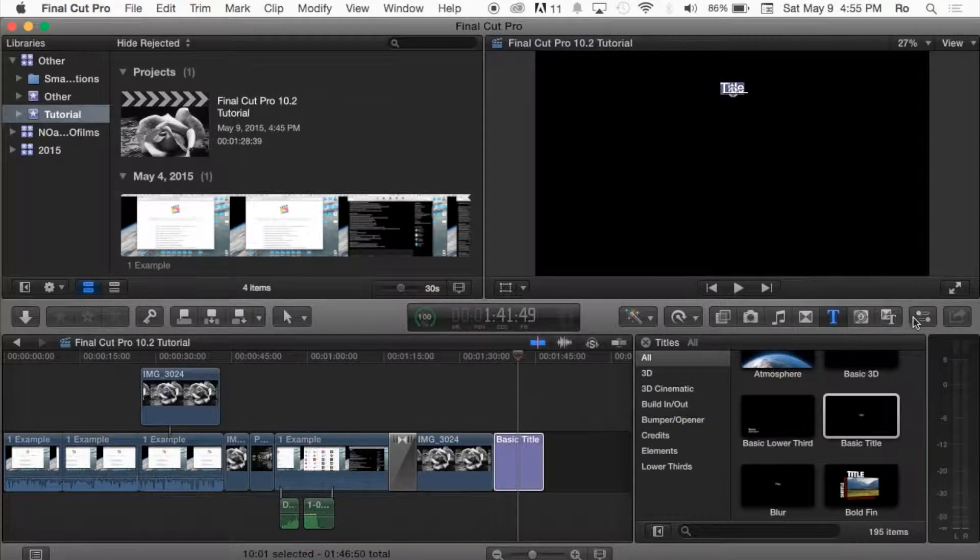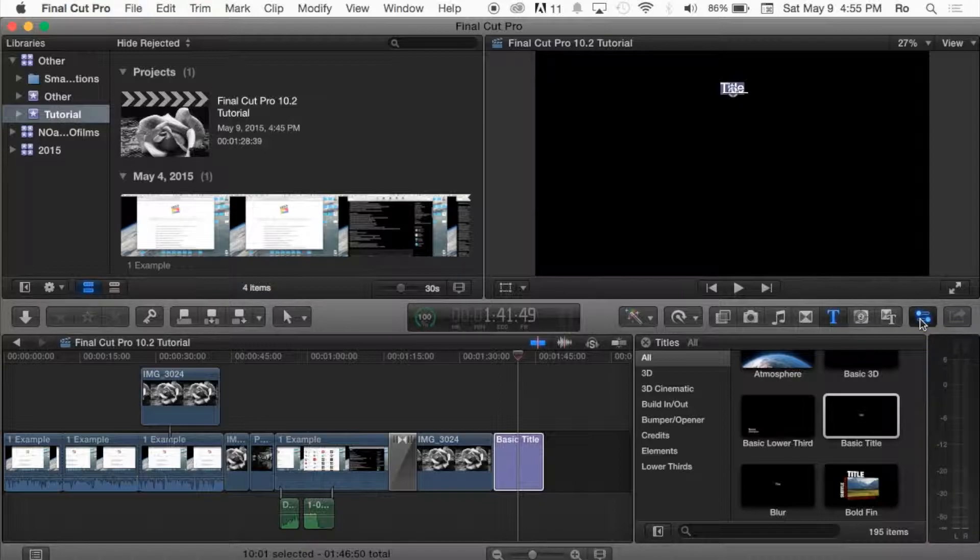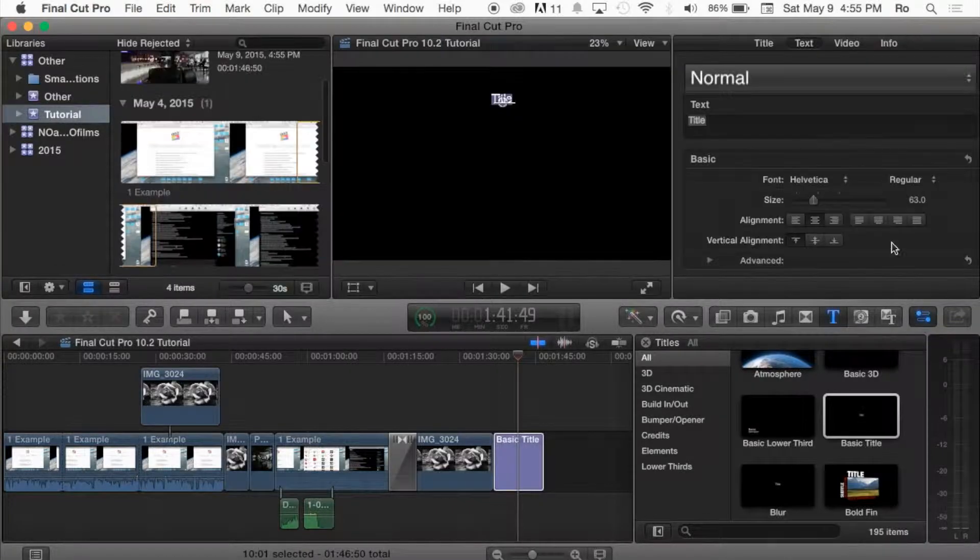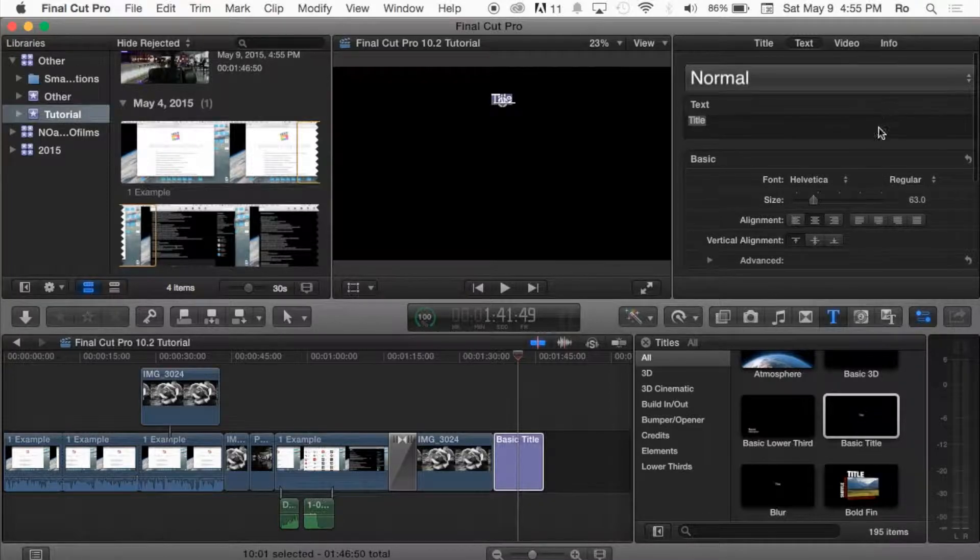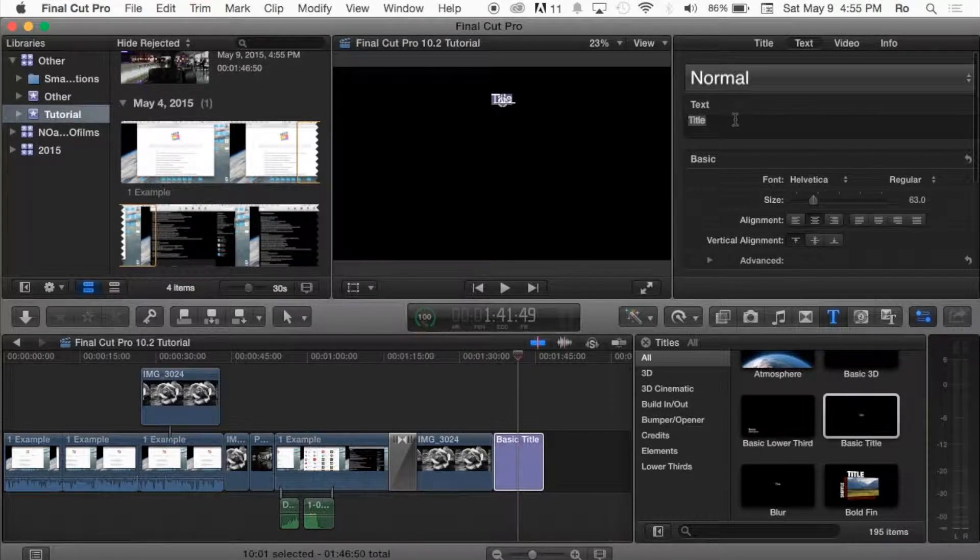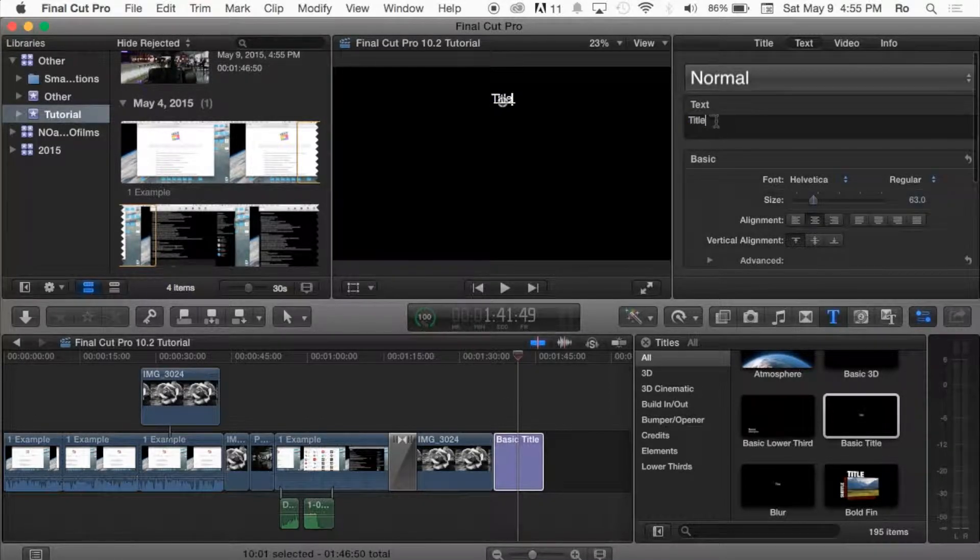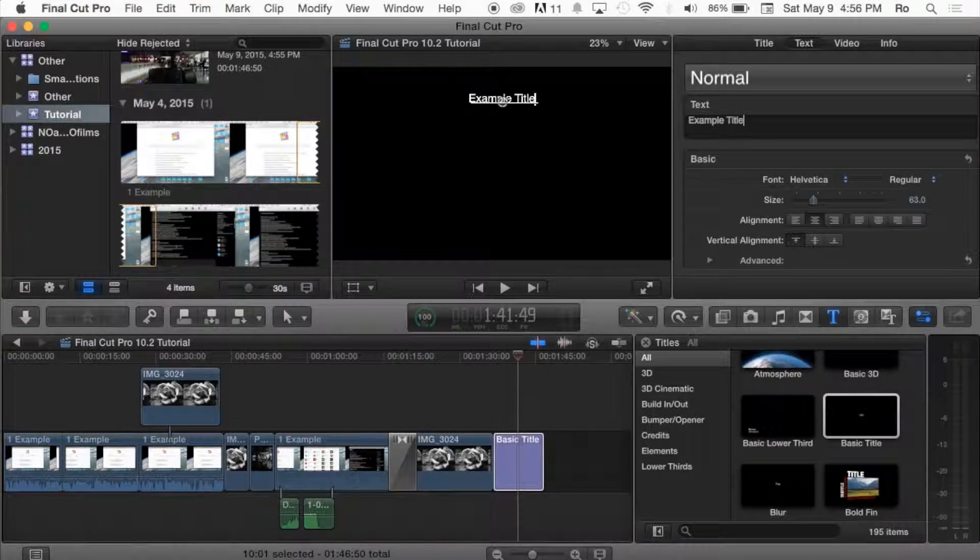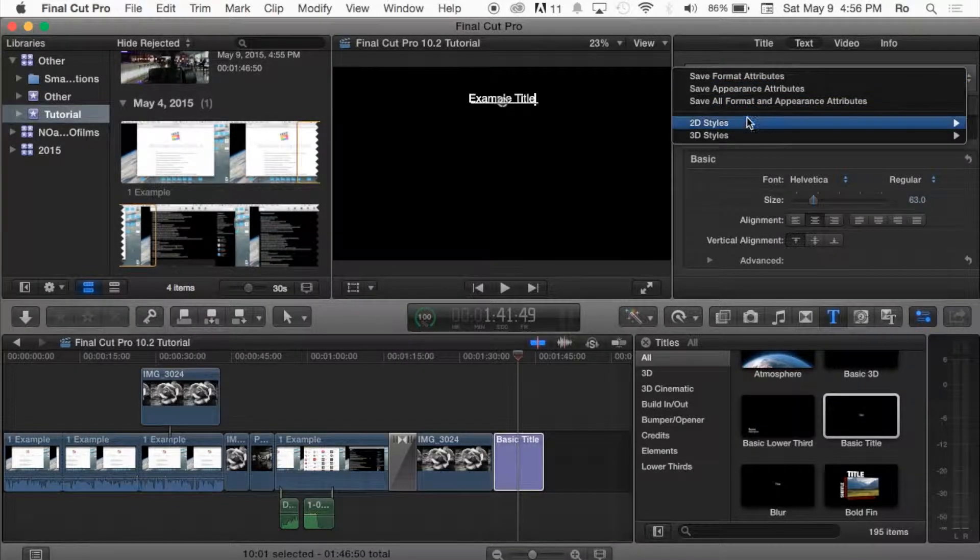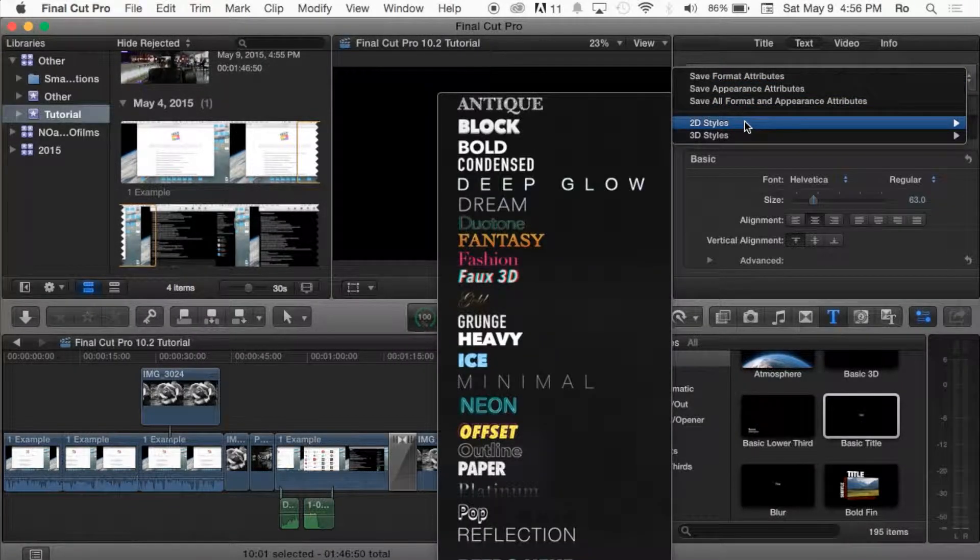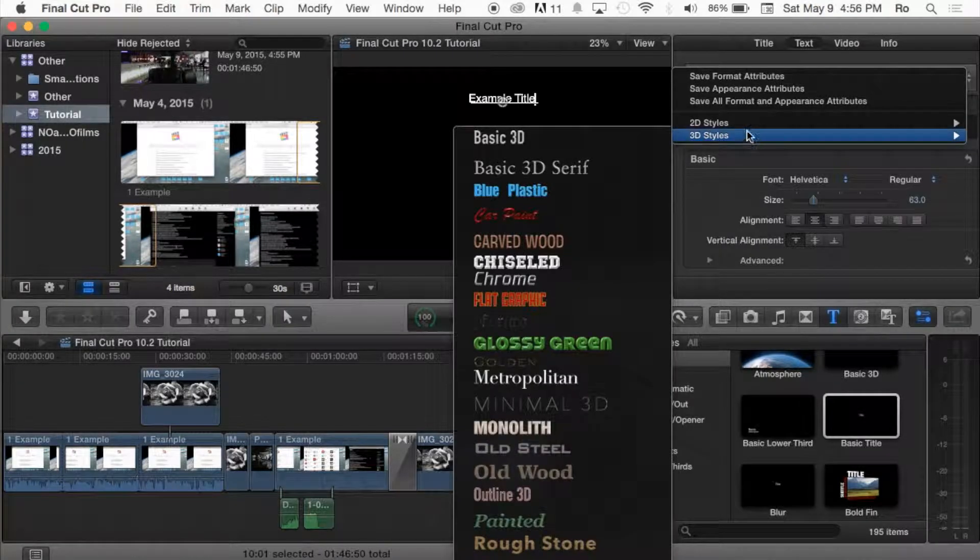The way we're going to begin editing the text is going to the inspector tool. You can hit Command 4 or you can simply click the button. It will open it up and give you the basic information regarding the text. Right now we're going to name the text example title. Then we're going to go with 2D styles just because this is a 2D text. Next tutorial will cover 3D.